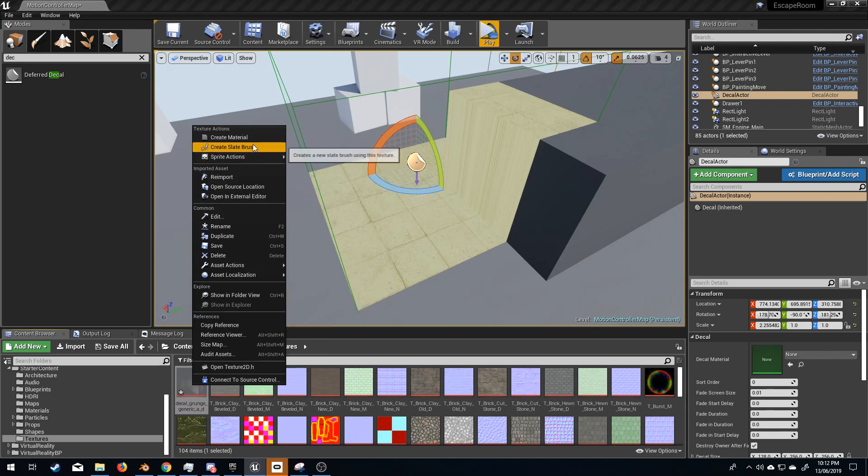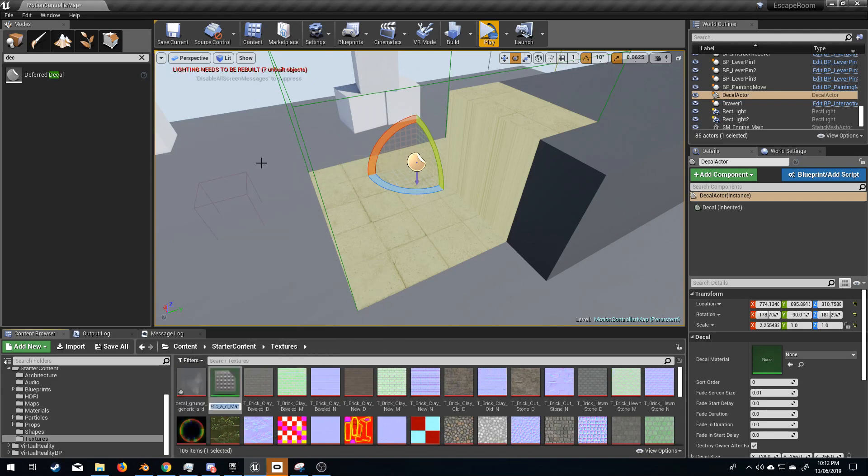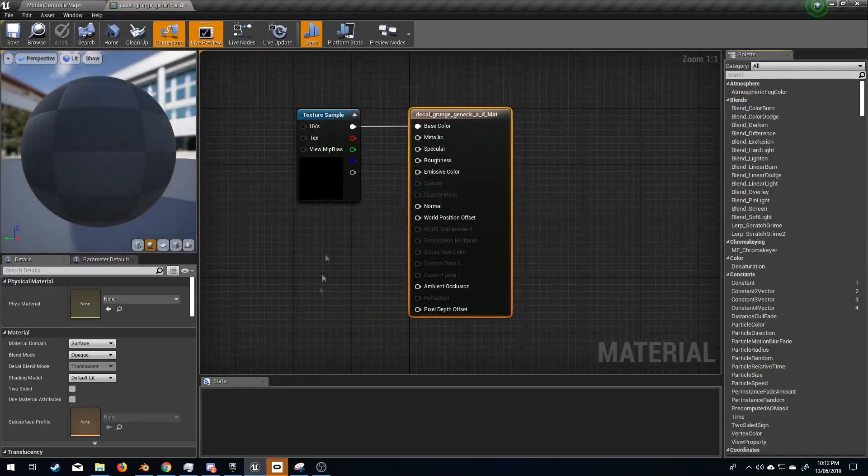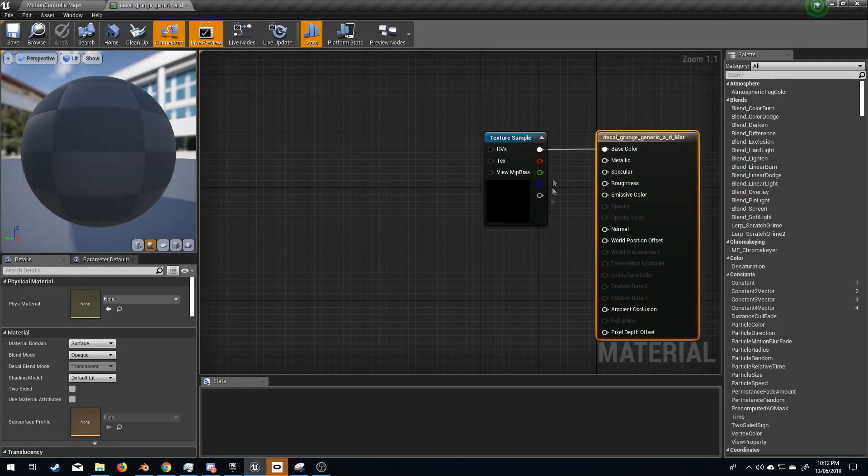I'm going to select the texture, create material, and just for fun's sake, just press enter. Let's open up the material. And now we've got to do a few things.